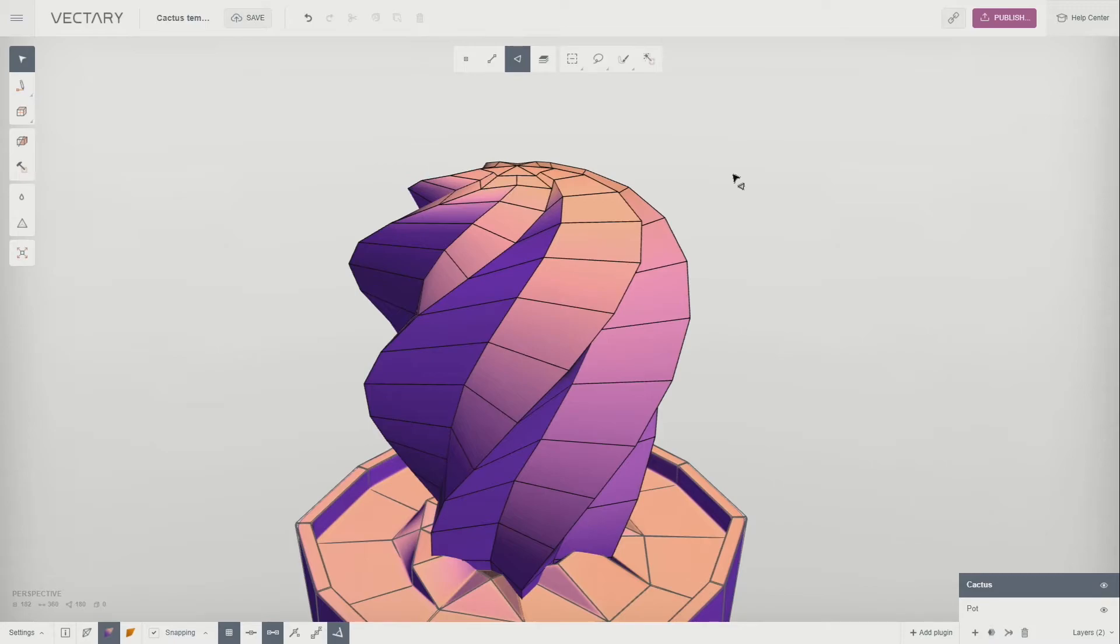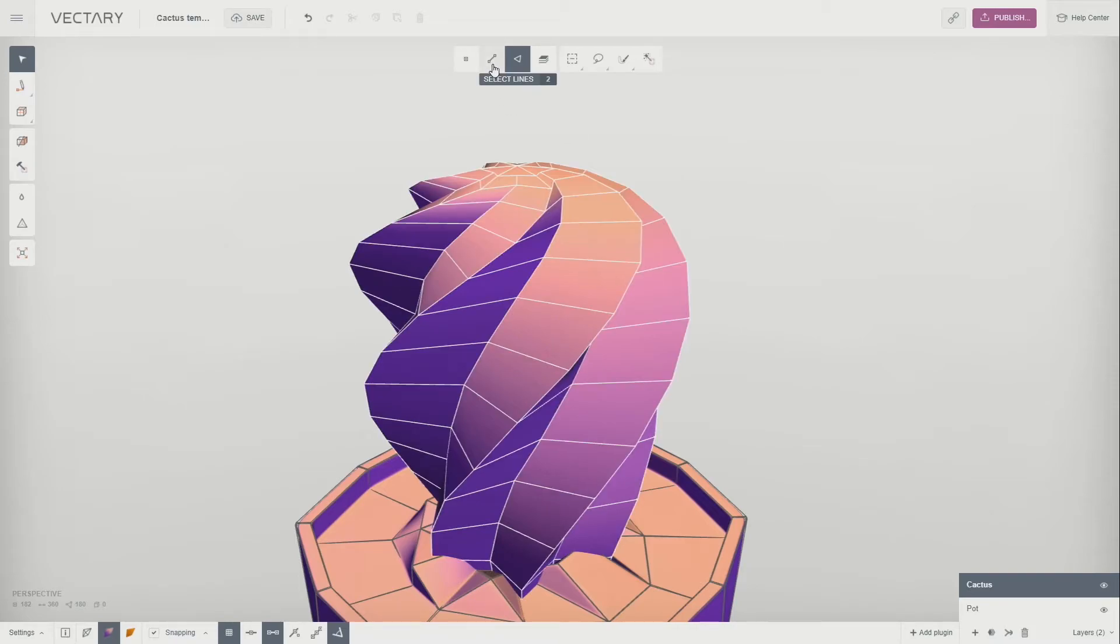Now we can add bevel to the edge of the twirl so it will be nicely defined after smoothing. Switch to Select Lines in the top panel.